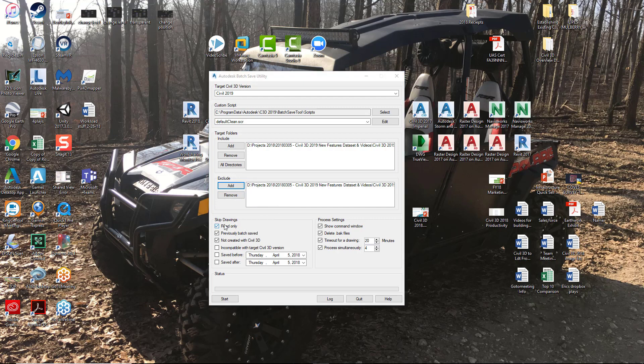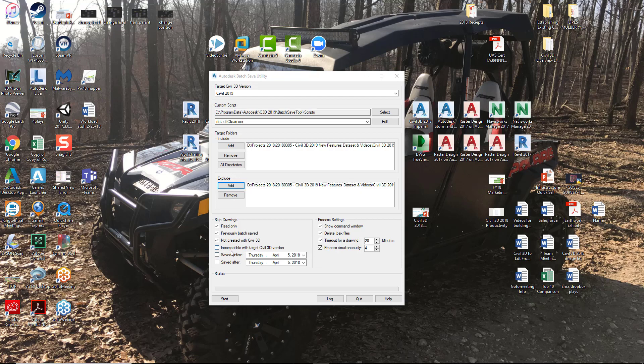Stepping on down if you look here, it will skip drawings that are read only, that have been previously batch saved because there is a log file that is placed with those drawings so that it can look at that and it can tell whether it's been batch saved or not. Any drawings not created with Civil 3D, meaning like a regular vanilla AutoCAD file or maybe a Plant 3D file that has been generated in those two products, it will not run the utility on those. It will basically skip them. Incompatible with Target Civil 3D version, it will actually skip those if you have this checked. Here's something that is very key. You can actually have it look for when it was saved before and saved after. So if you've got a specific date range that you don't want to batch save, you can add that in here and it will skip those drawings also.